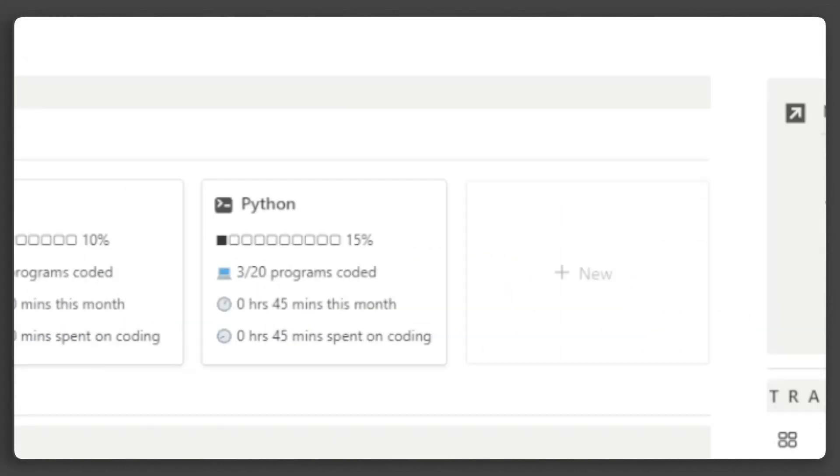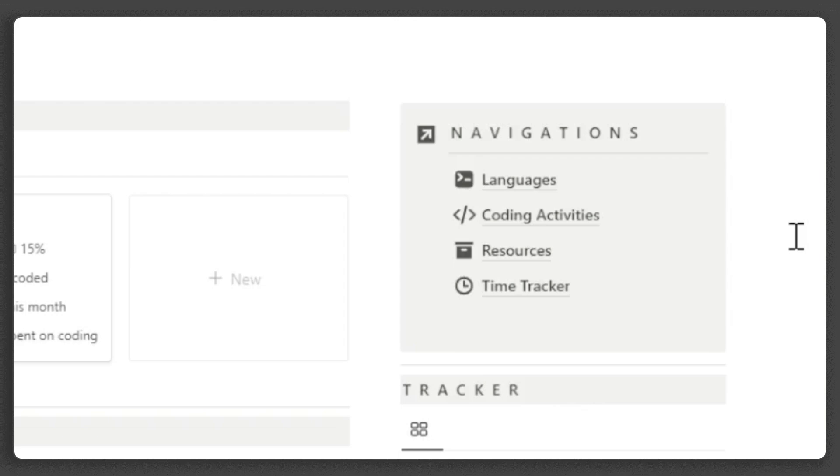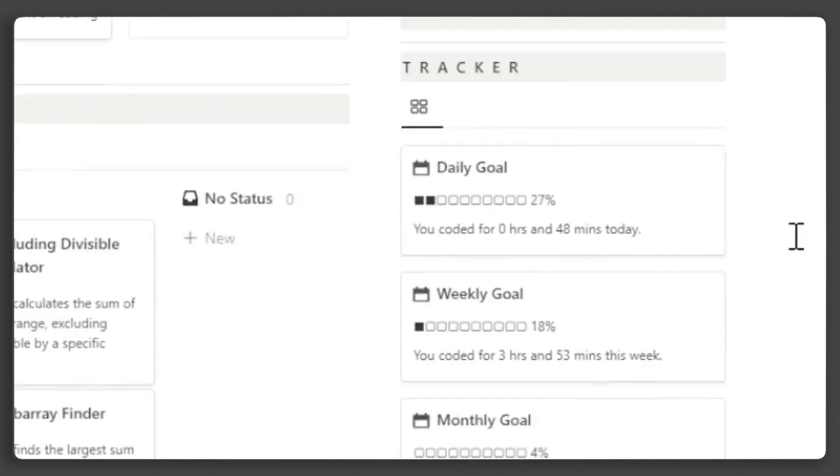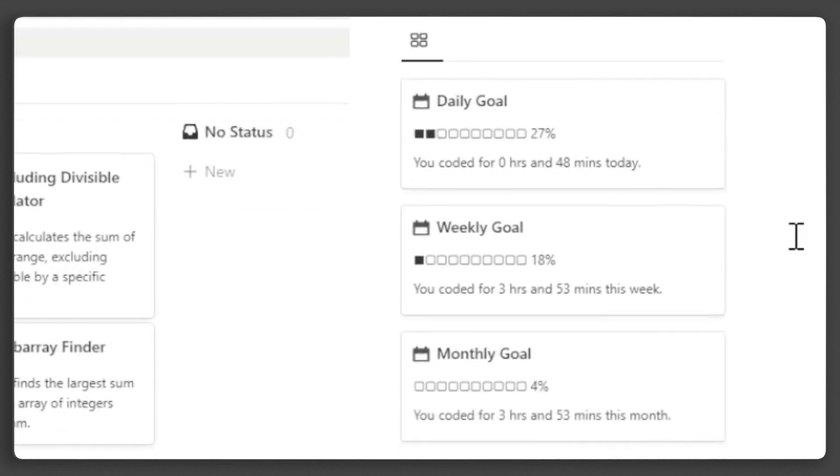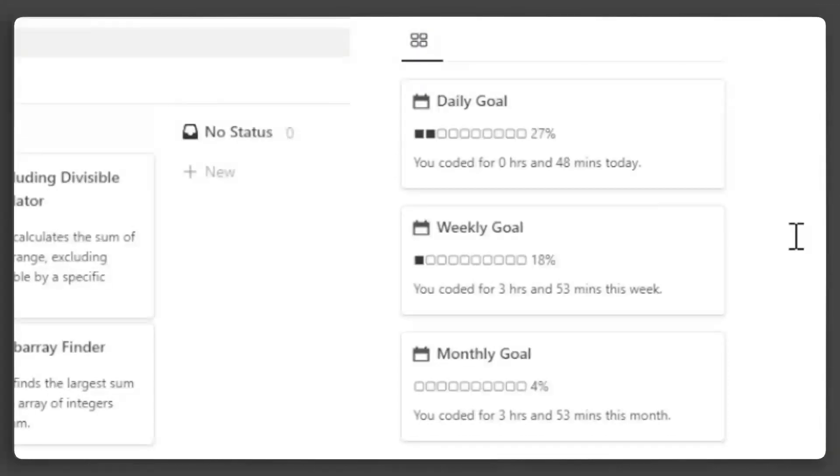On this side, there's a call-out block for quick navigations to all the databases in this template. Below that is your coding time goal tracker, which gives you information about your progress towards your coding time goal, as well as the time you've spent on coding today, this week, and this month.